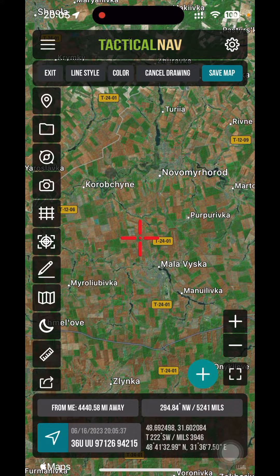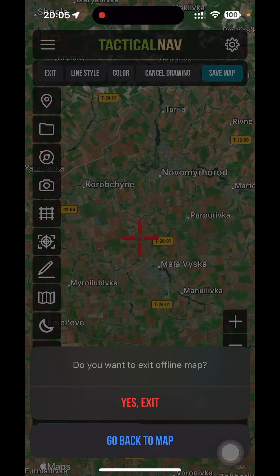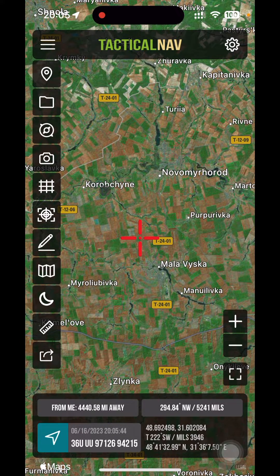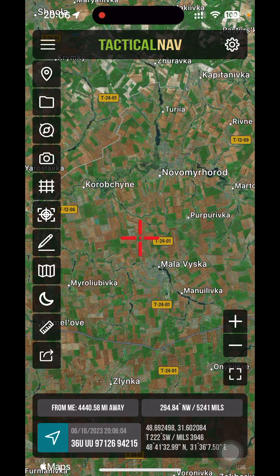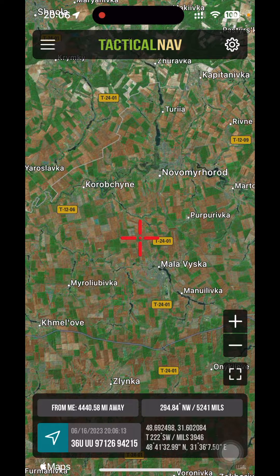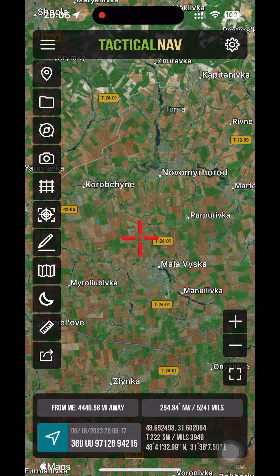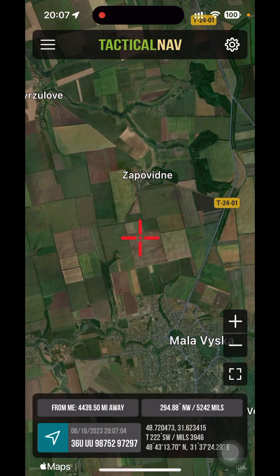The cool thing about offline maps is you don't need to select the offline map for it to work. We coded it so that if you saved imagery — whether on iOS, iPad, or Android — and you drop your phone into airplane mode, that imagery is going to display. You can use the app just like normal and build overlays on that imagery and save those overlays.